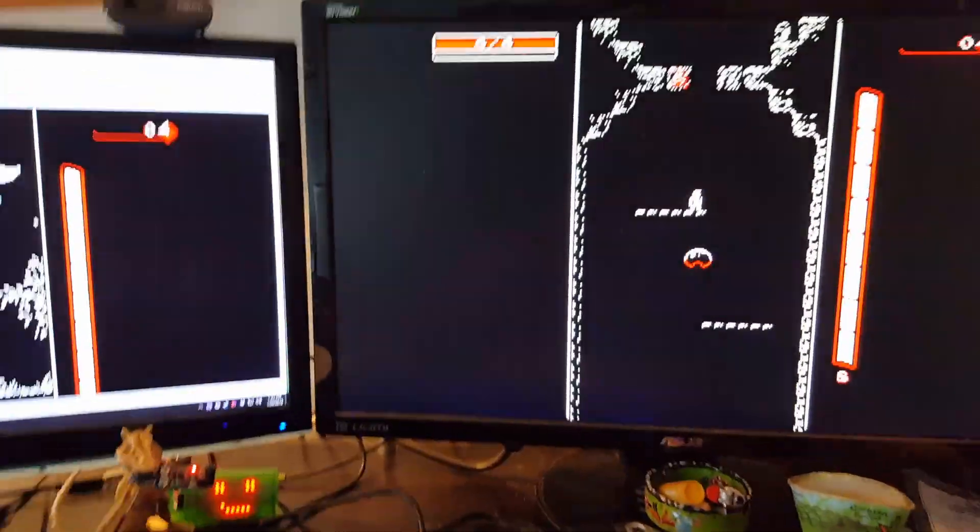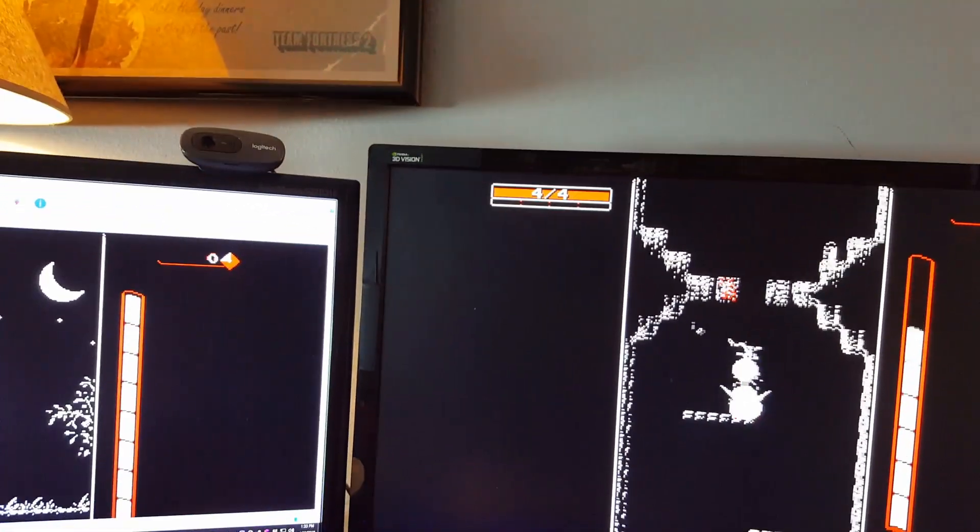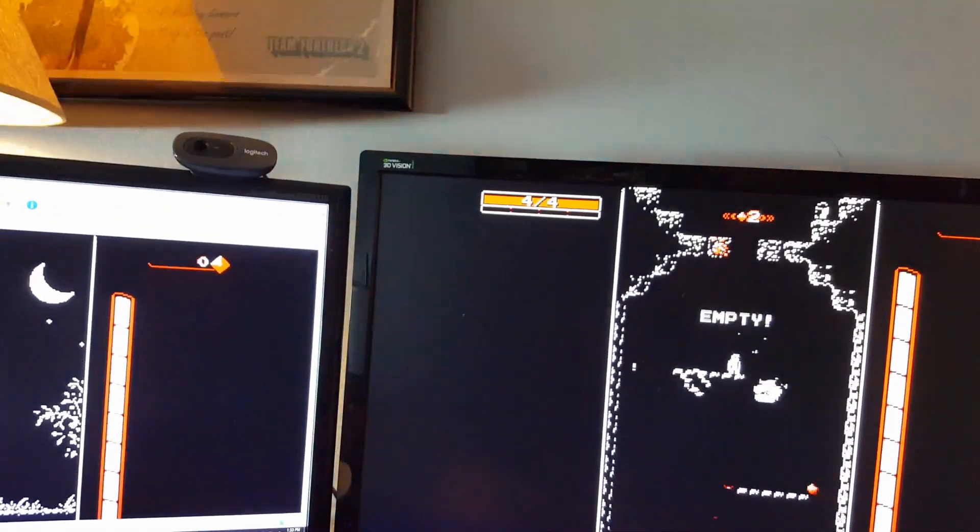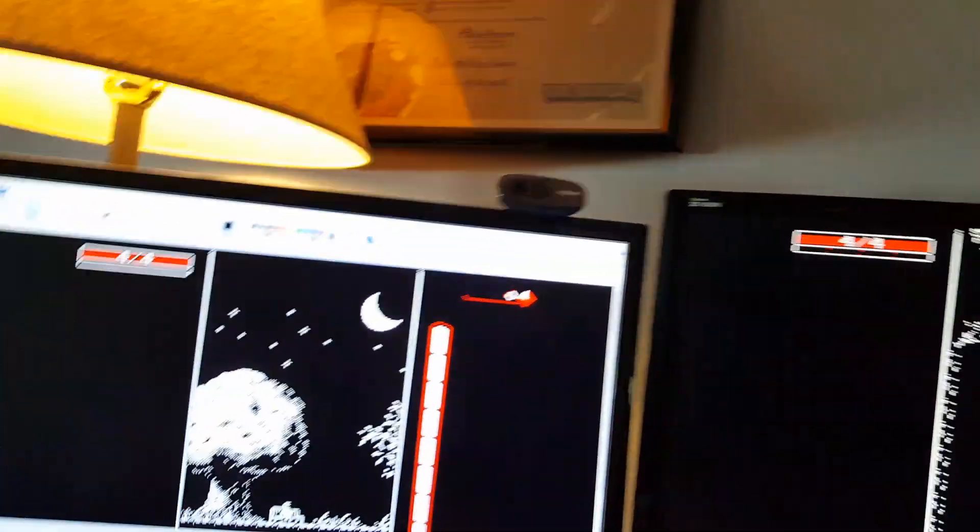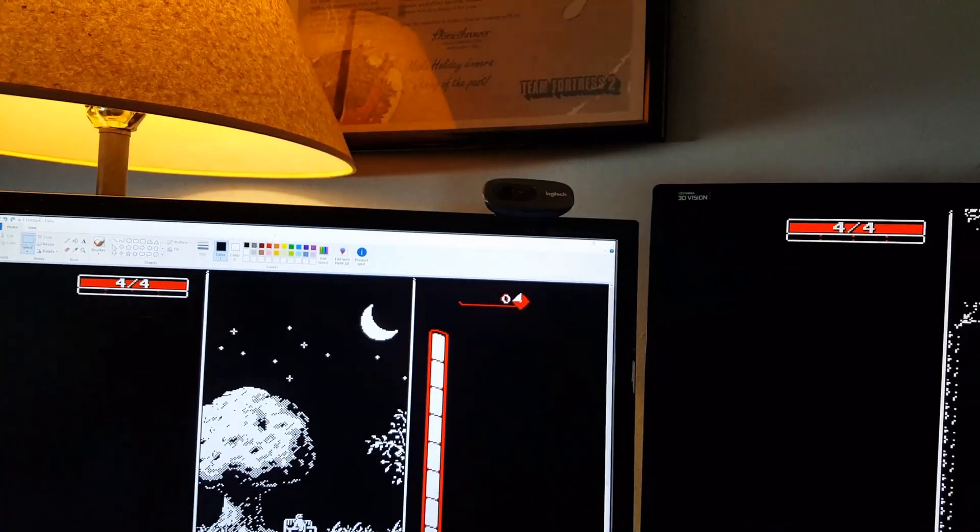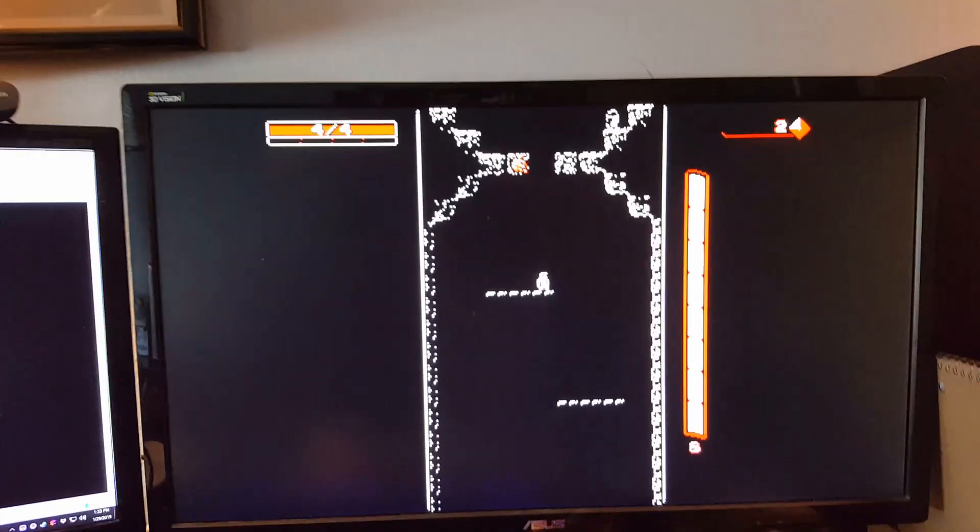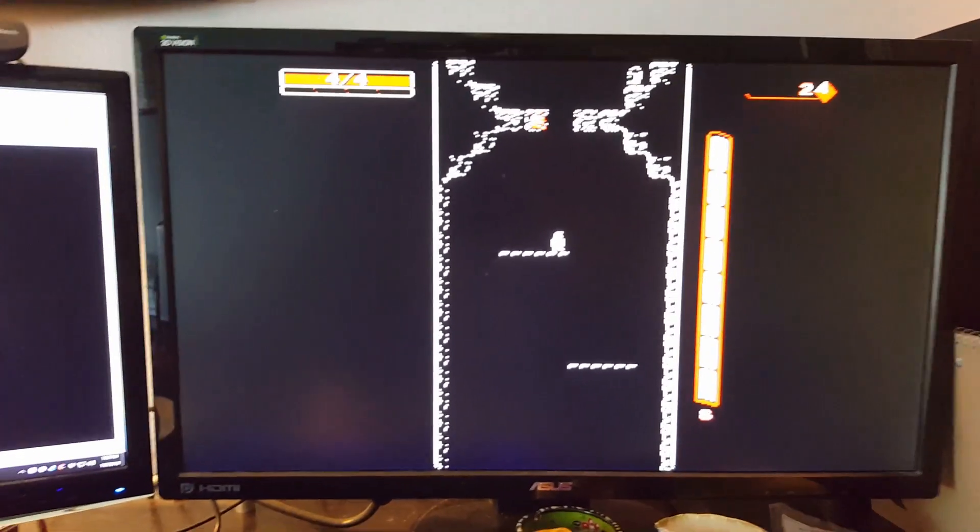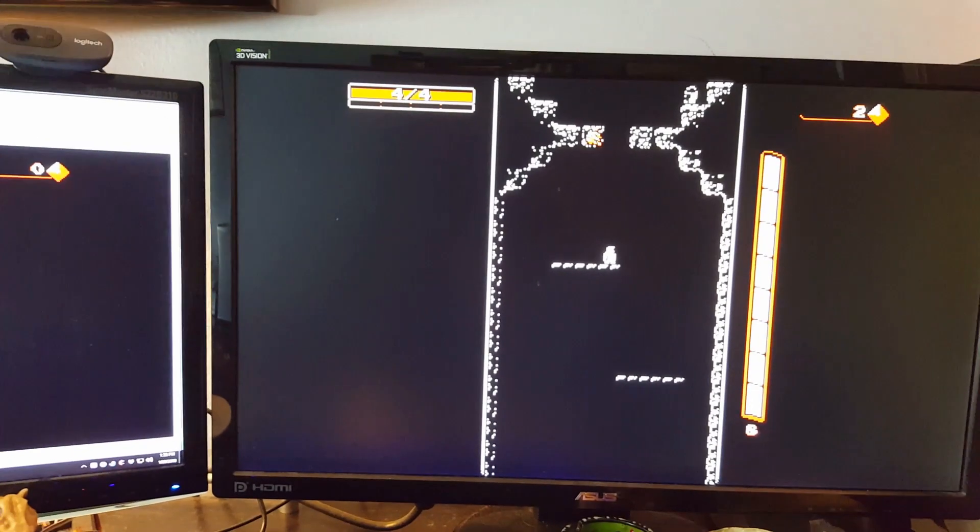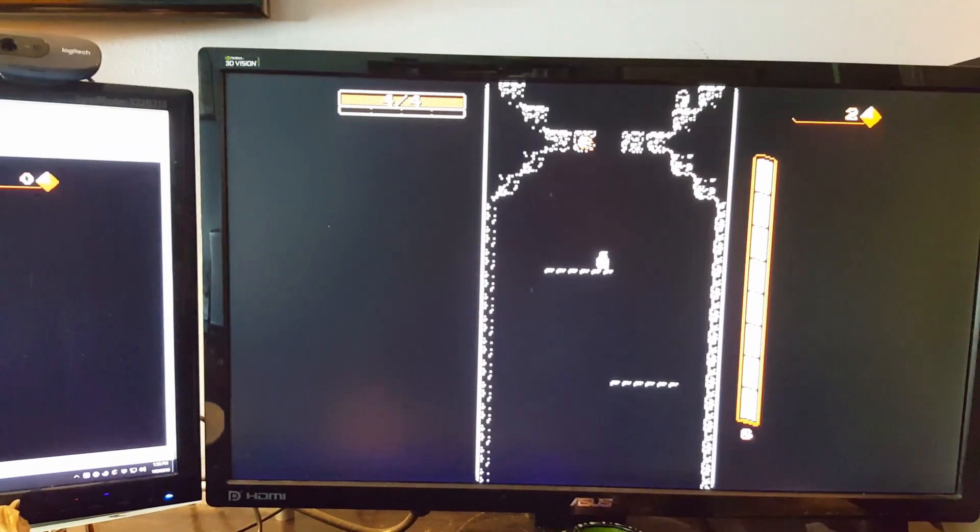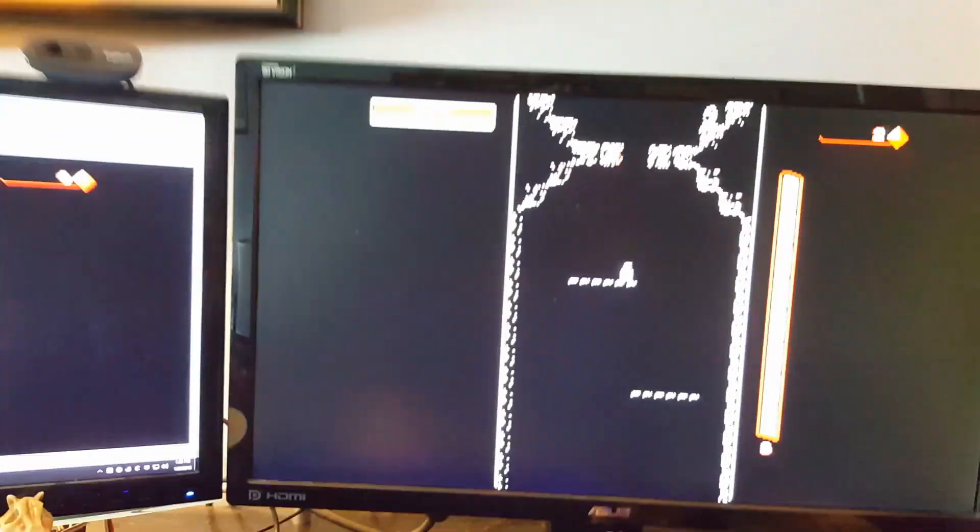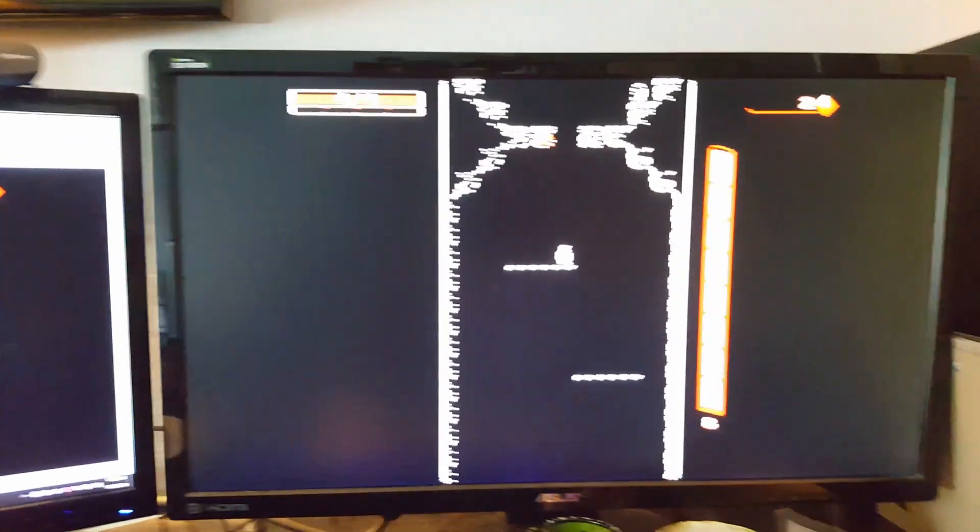So anyway, you can use that to keep track of any kind of game you have with bars, like ammo, like your life in Path of Exile, or something like that. So anyway, you can check out the link to LIFX Control Panel in the description.